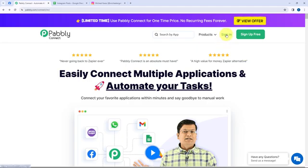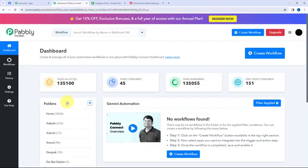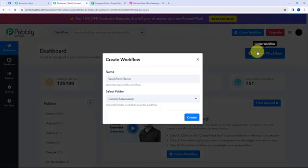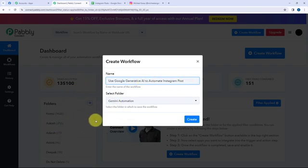As an existing user I'm signing in. This here is the All Applications page by Pabbly Connect, and here I will click on Access Now to reach my dashboard. Now in order to create a new workflow, I will go to my right hand side corner and click on this Create Workflow button. In this dialog box I need to give my workflow a name. I've named it as 'Use Google Generative AI to Automate Instagram Post', and I want to save this workflow in the folder named Gemini Automation. So here I'm going to click on Create.